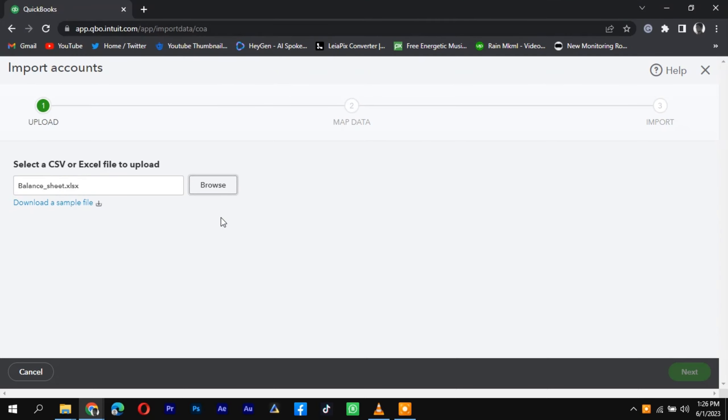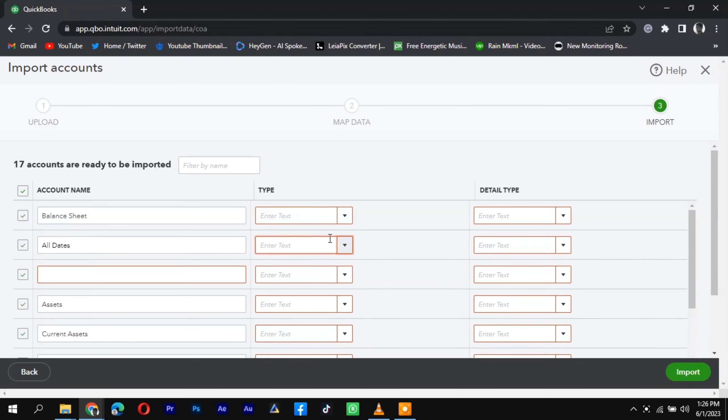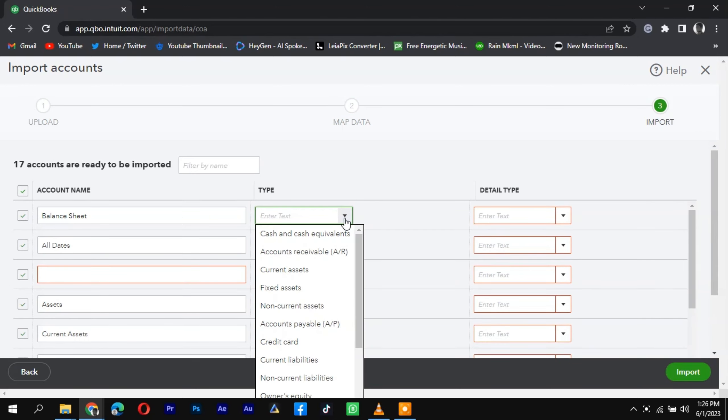Review the import summary to ensure accuracy, and finally, click on the Import or Finish button to complete the import process.